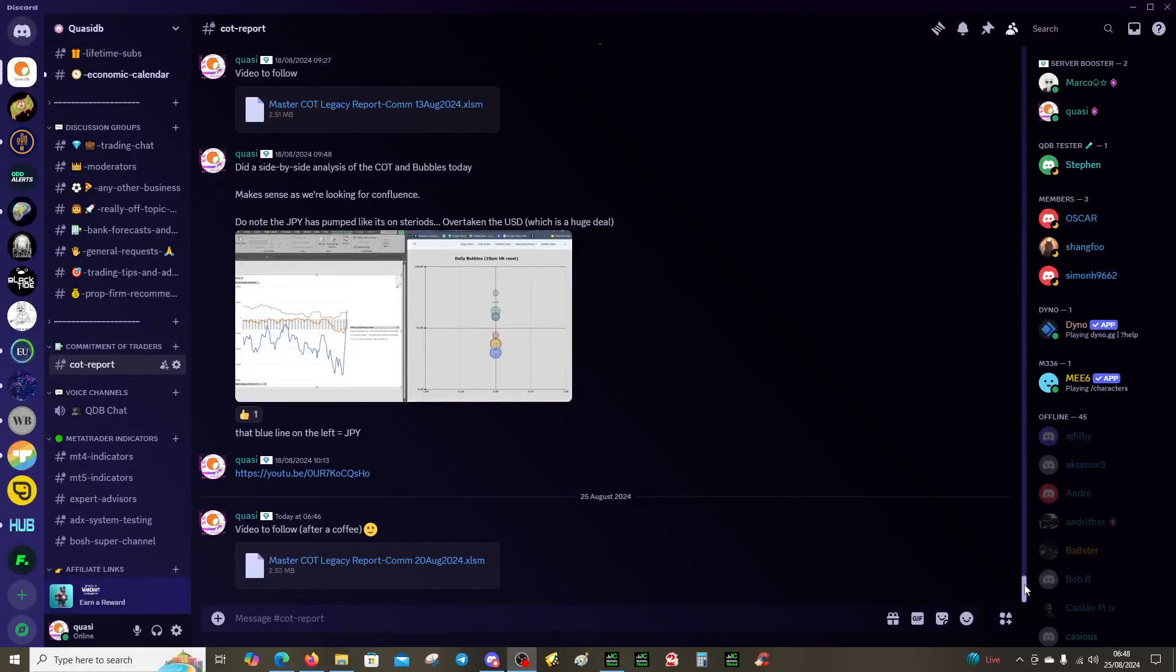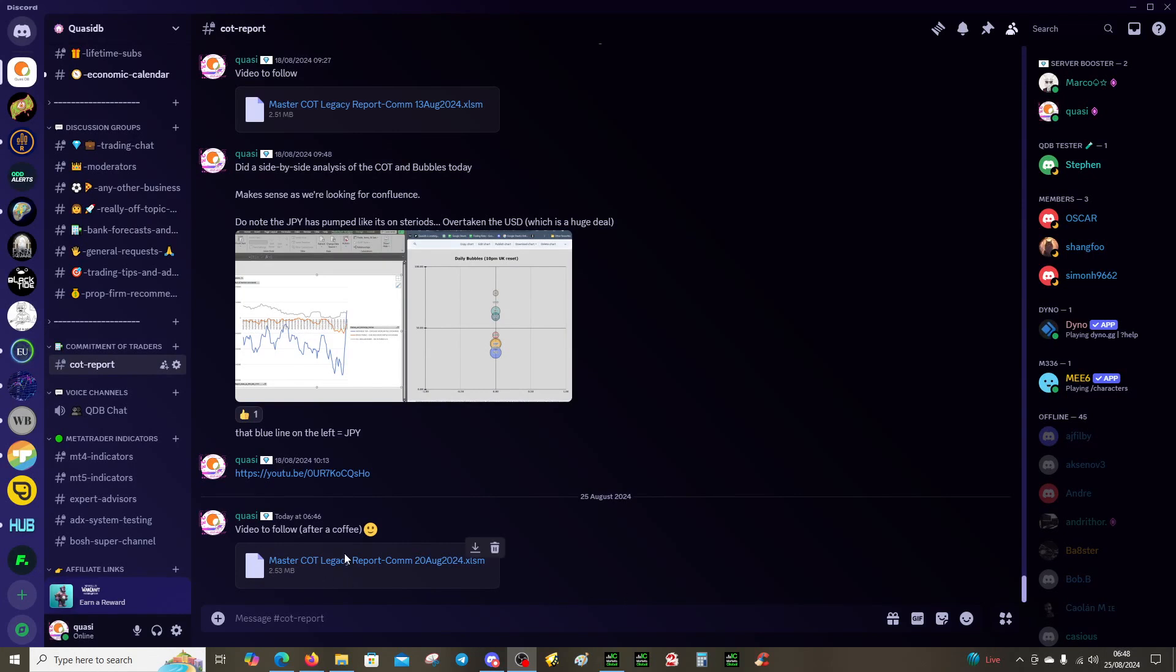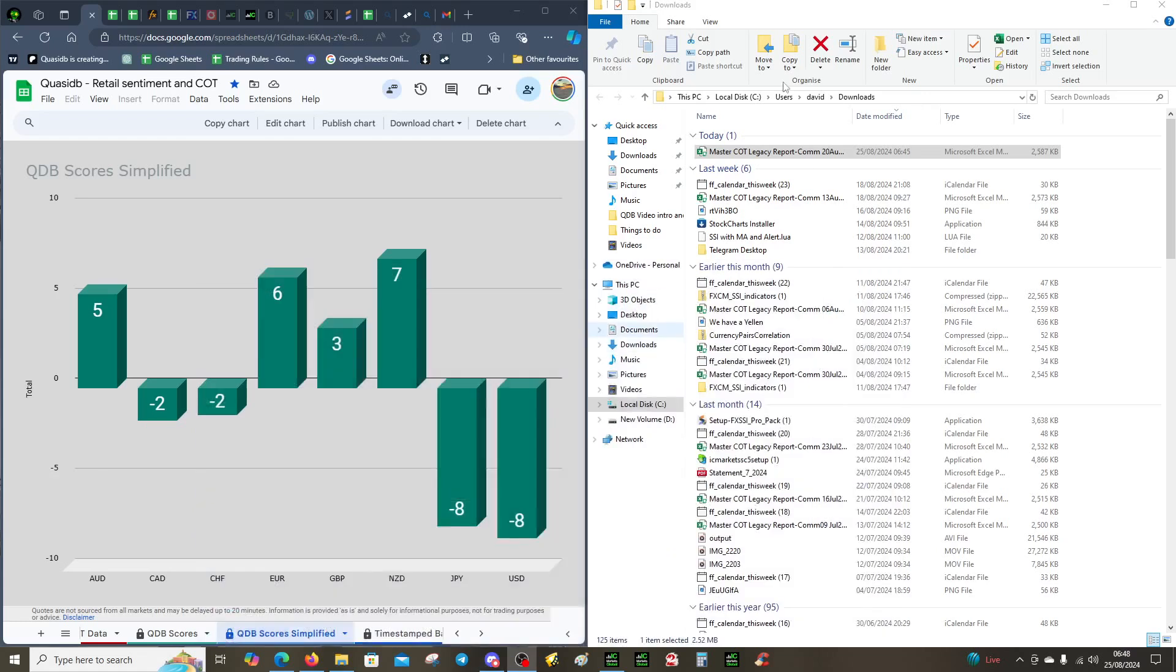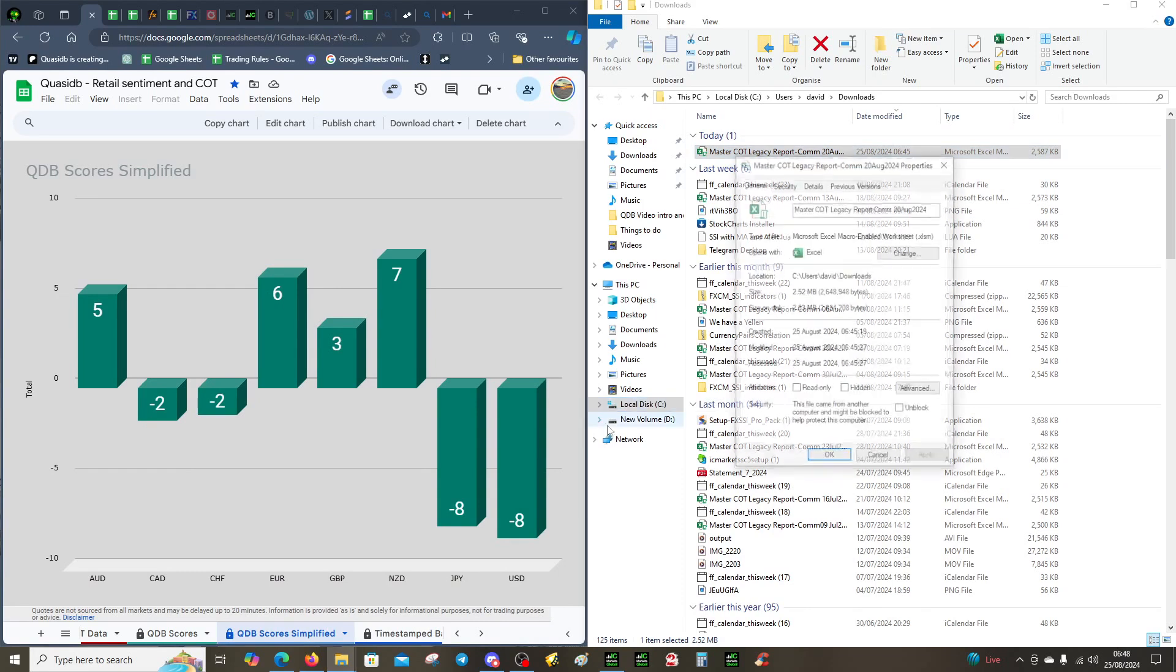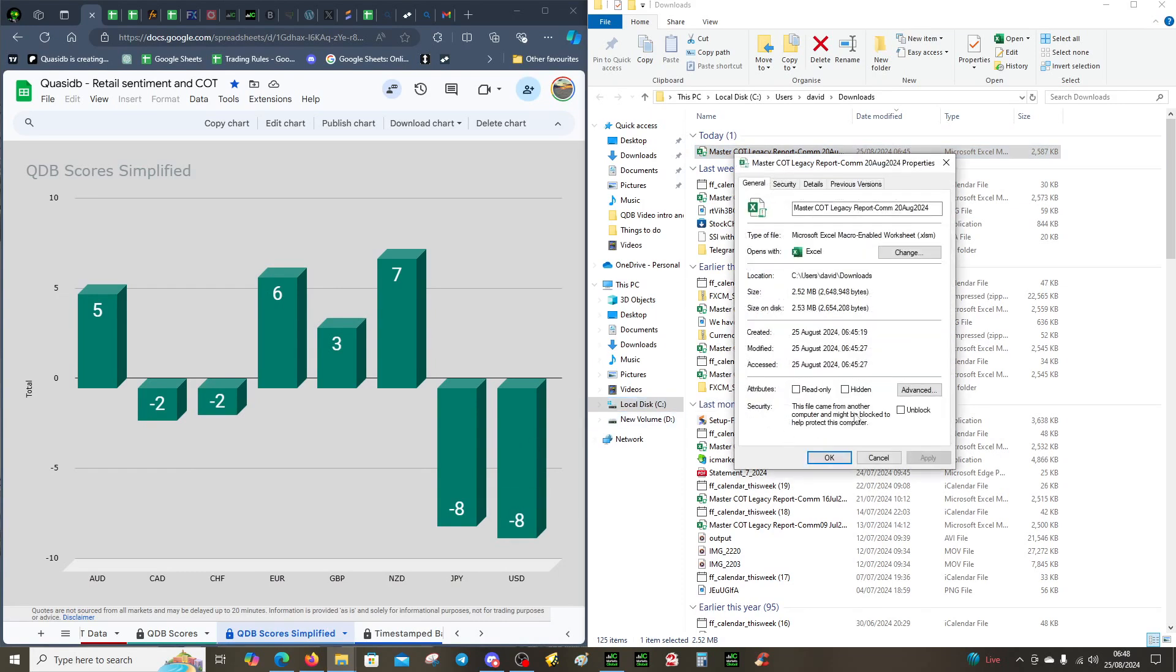Good morning, we've got COT data video for the week beginning the 26th of August 2024. Come to Discord, download the file, come to your downloads, right-click properties and you're going to unlock it. It's important that you unlock it because it will block the macro.